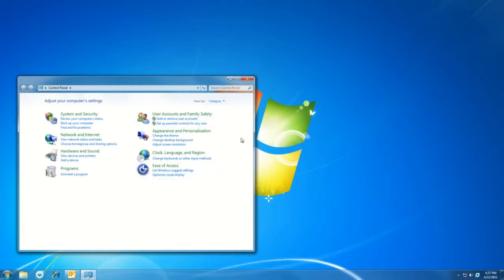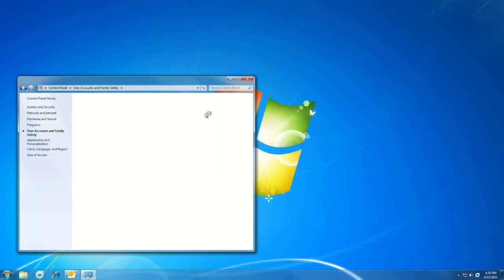Once you've done that, we'll select user accounts and family safety, and from there, user accounts.